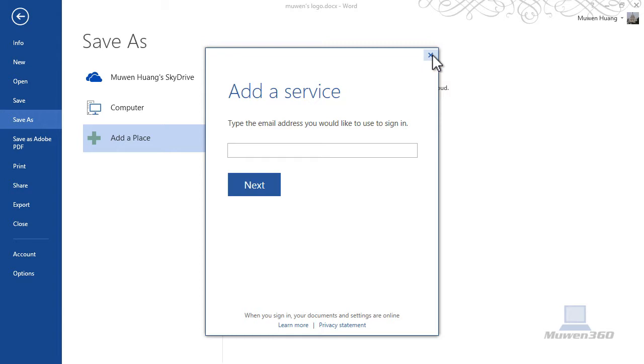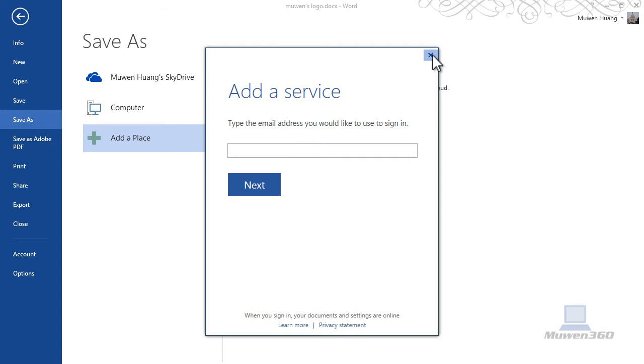and then you would add another SkyDrive. So that's how you add another SkyDrive account to your Microsoft Office.